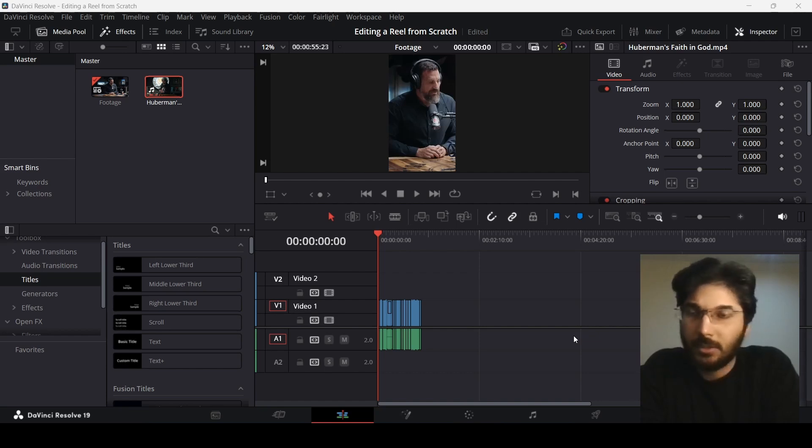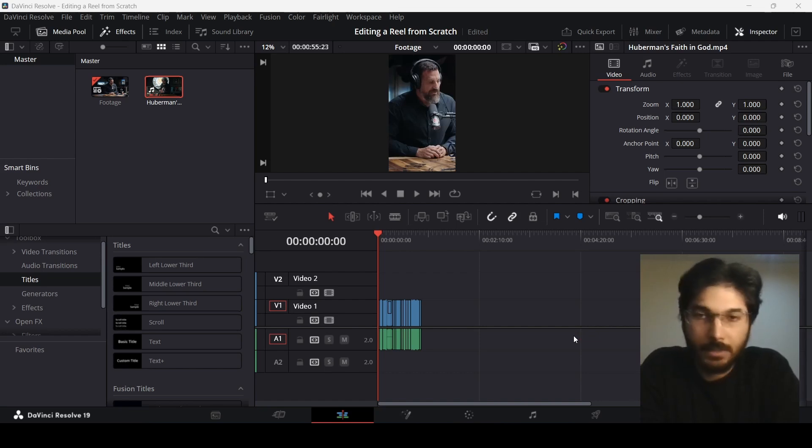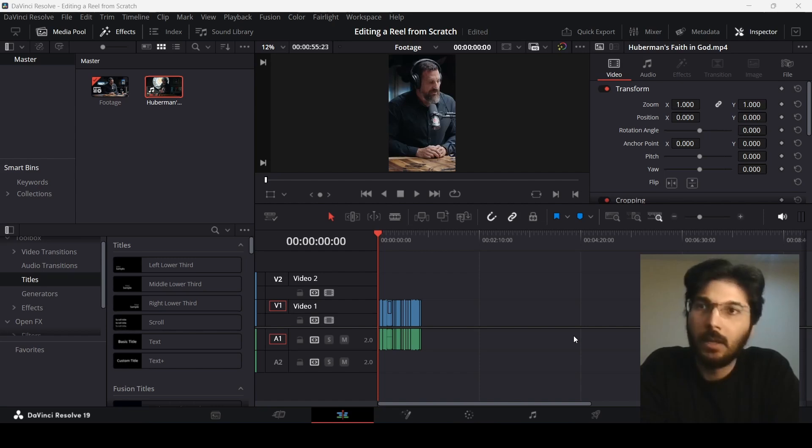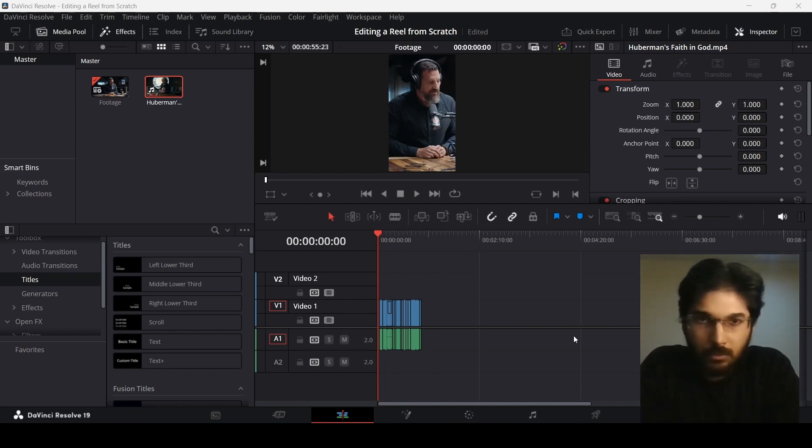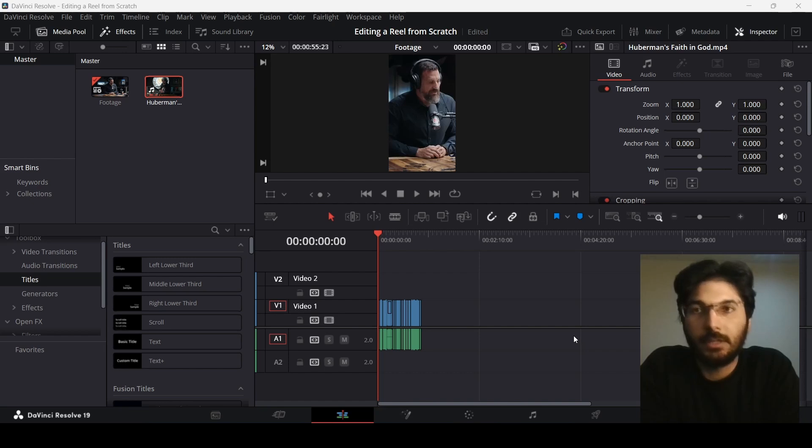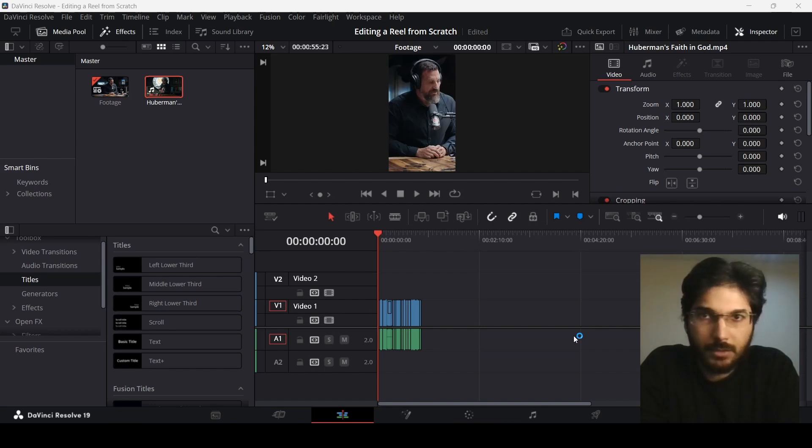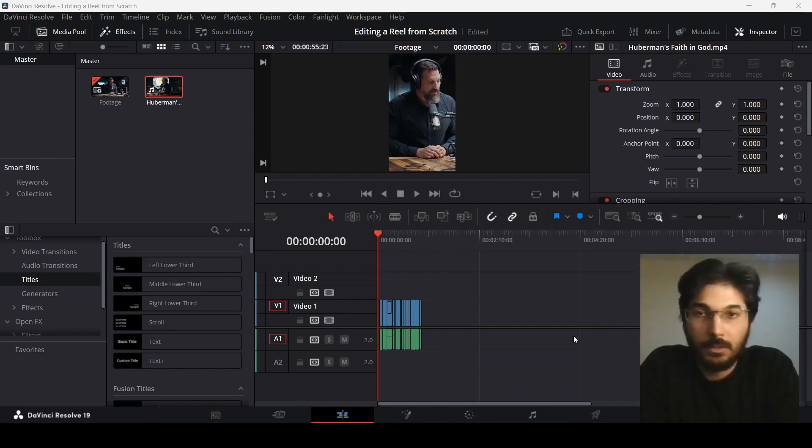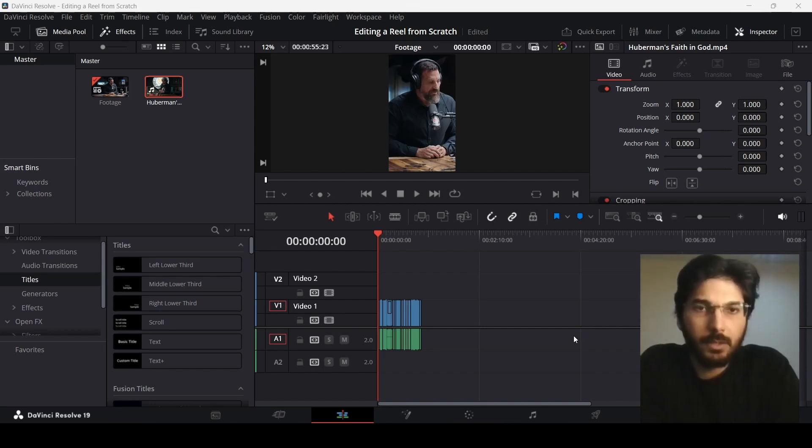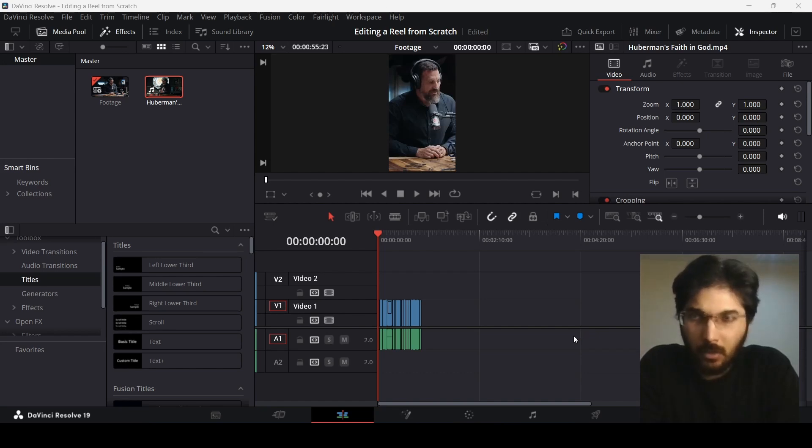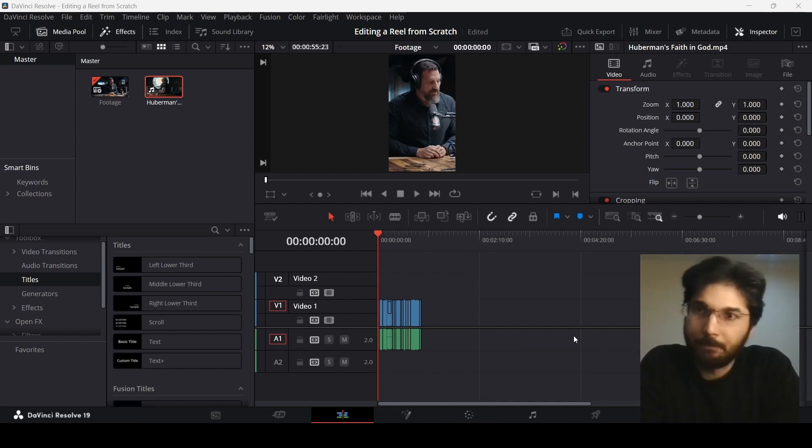I have not selected any graphics, I have not planned anything. This is just going to be me doing this from zero. Everything that I do from selecting the assets to adding the captions, the graphics, and all of that stuff will be done on the go, so you can get familiar with the process of how to edit a reel from scratch.